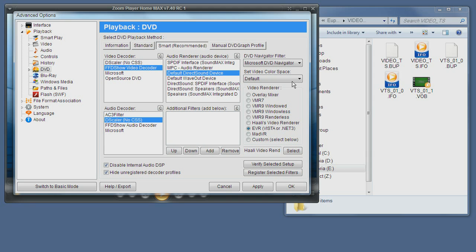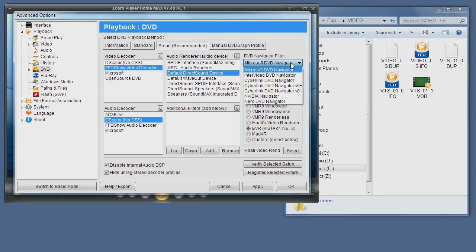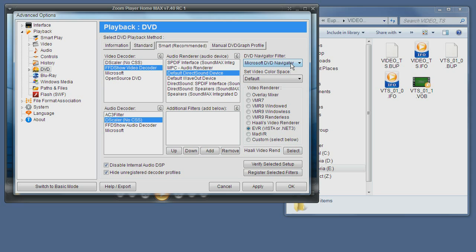And you can select the DVD navigation filter. I wouldn't recommend changing this to anything but the Microsoft DVD Navigator or some titles may not play. This is more for advanced users.